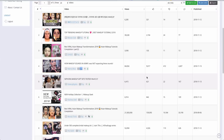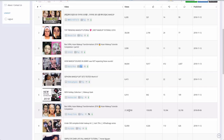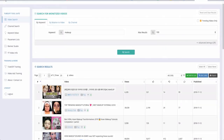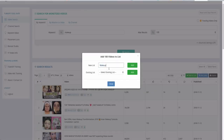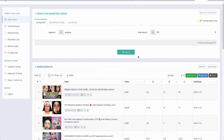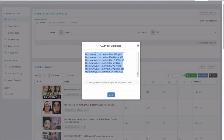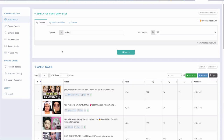This video here has 21 million plays, which is crazy. You can select all these videos, add them to a list — for example, call it 'makeup' — and then add different keywords to that list as well. You can also click 'Get Links,' which copies all the video URLs at once, making it super easy when you're setting up your YouTube ads without having to paste links one by one.